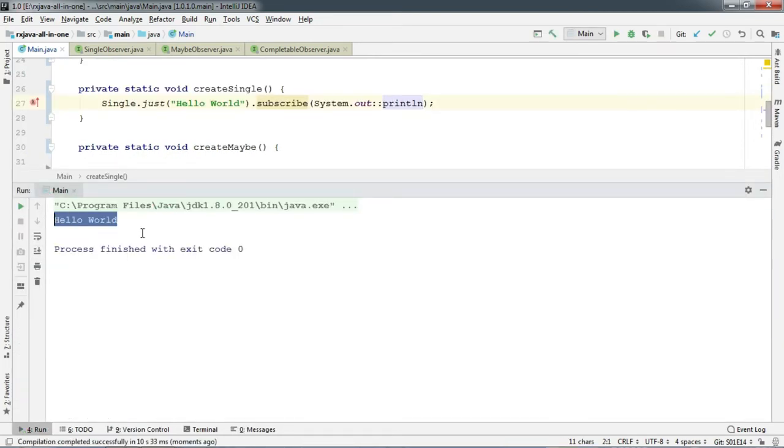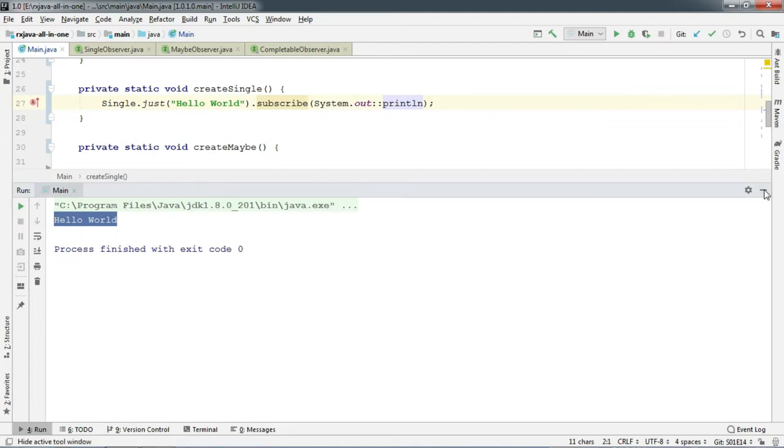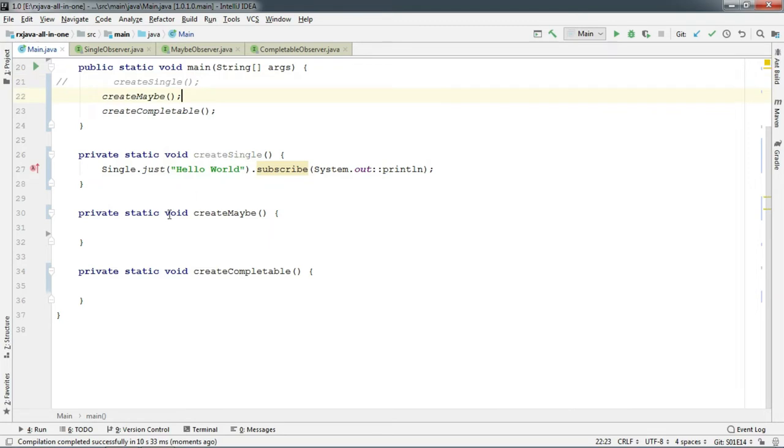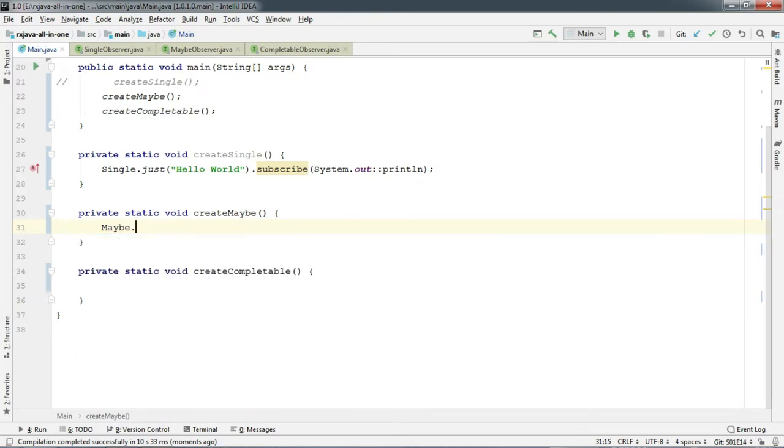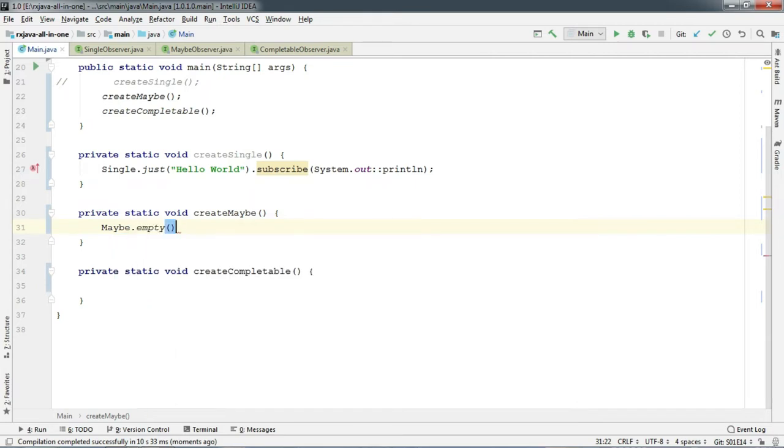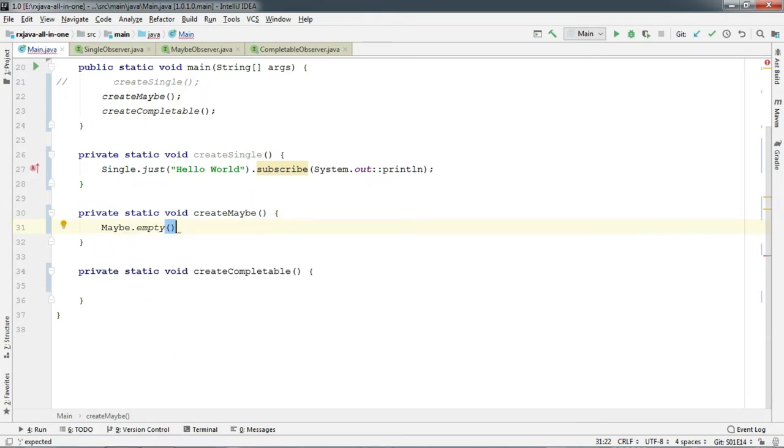Now that you know what Single is, let's create Maybe. Type in Maybe. And just like Observable and Single, it too has just method. But as you know that Maybe may or may not emit item. So we are going to use a special method on Maybe which is called empty. Empty here does not emit any item.